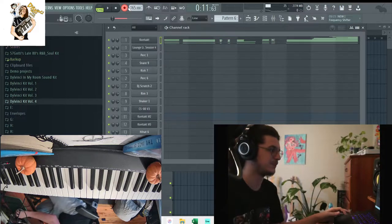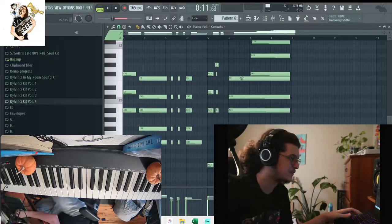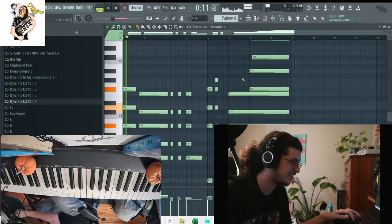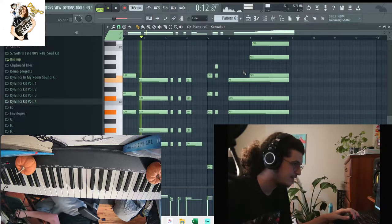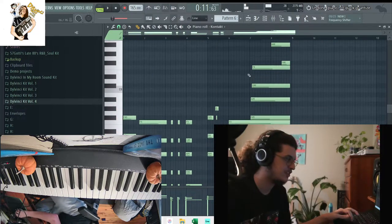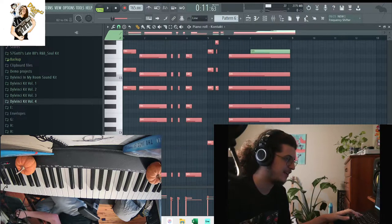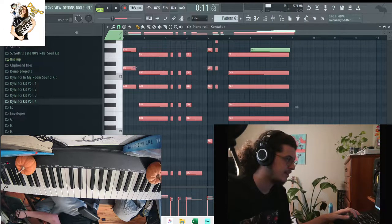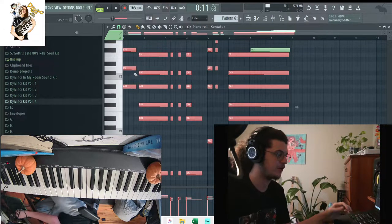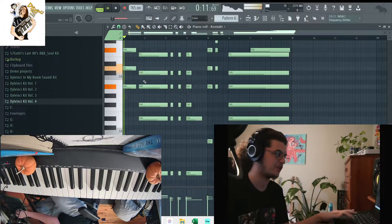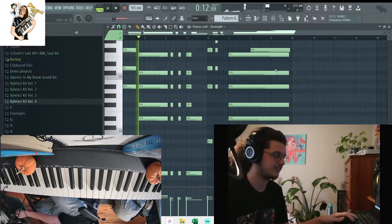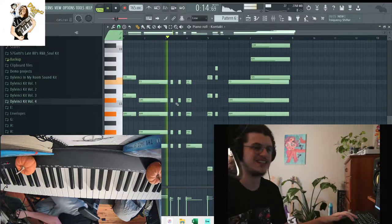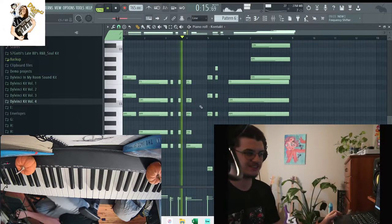Alright cool, so we got a cool chord progression right there. I was really just playing a suspended chord into a minor chord really, and some stabs right here.